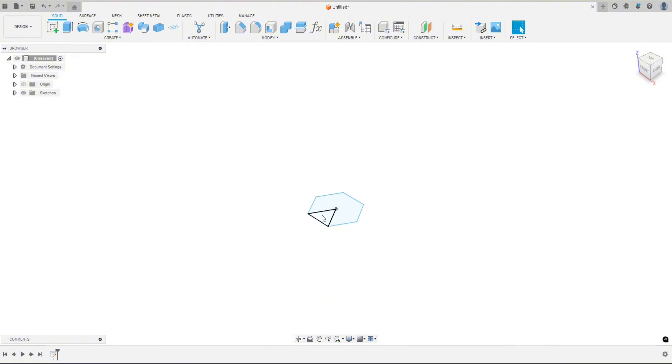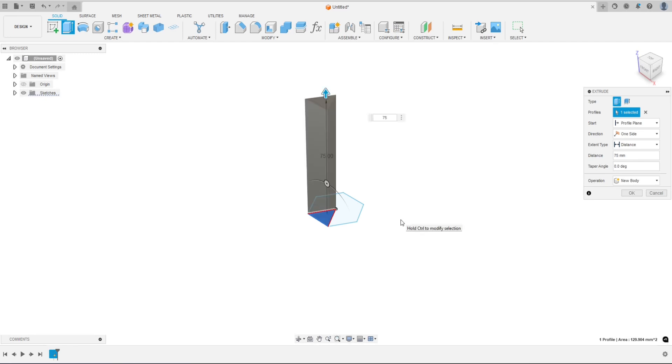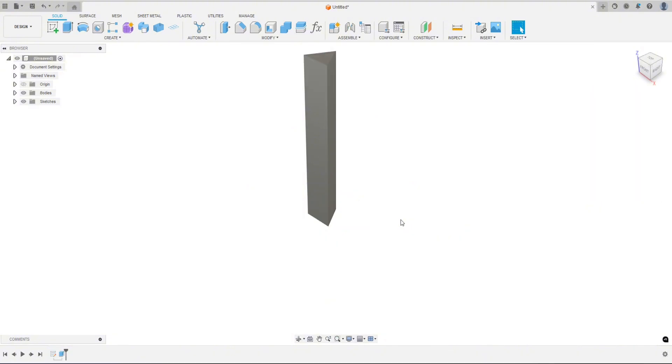So I'm going to click on this profile right here. I'm going to hit E on the keyboard for extrude, and maybe let's go up like 75 which would be like three inches. Let's just do a hundred.